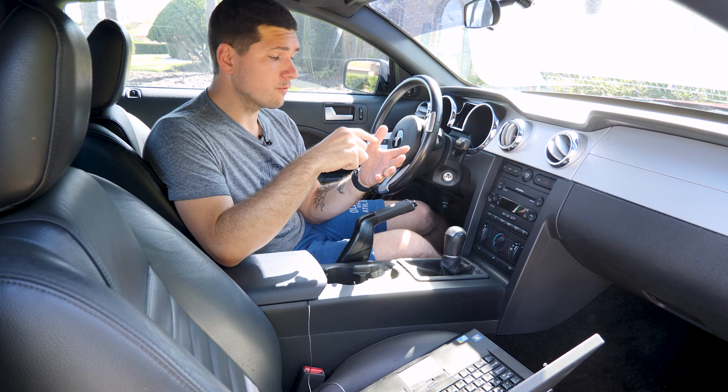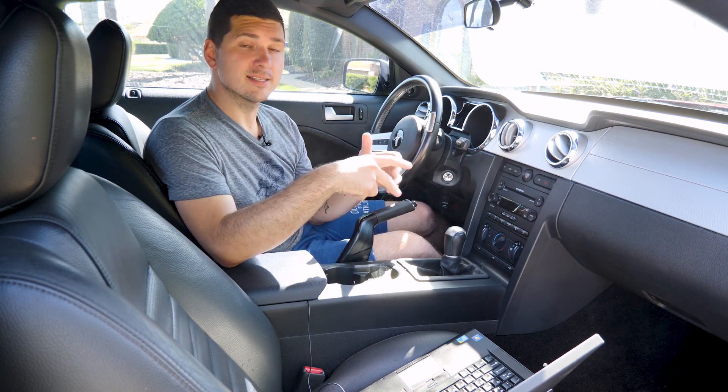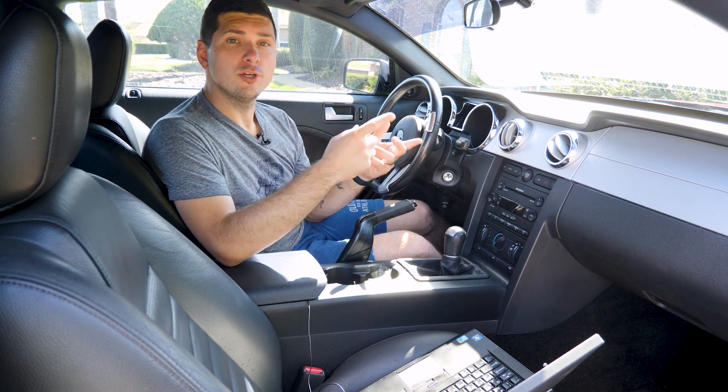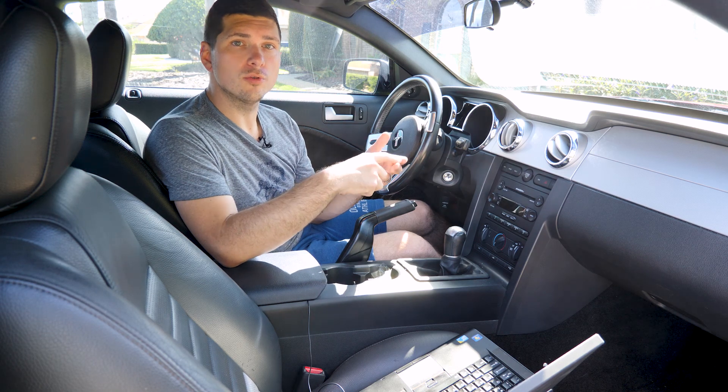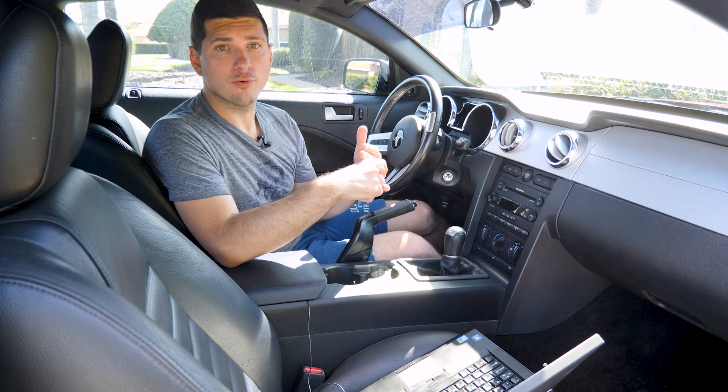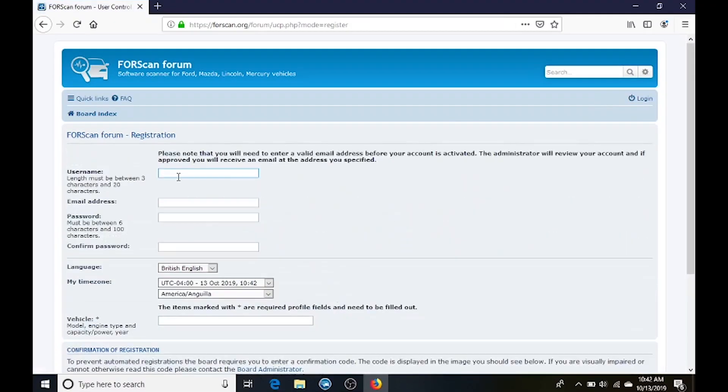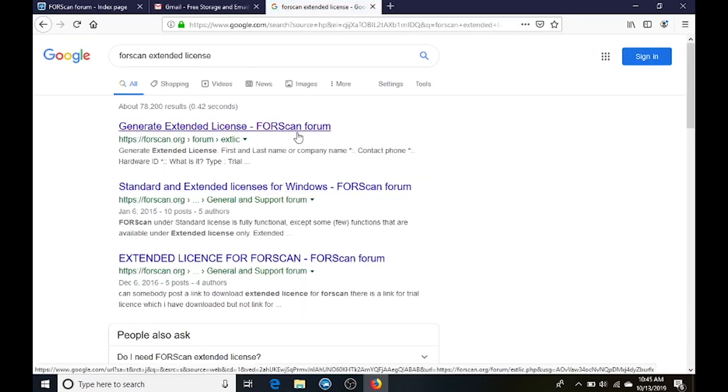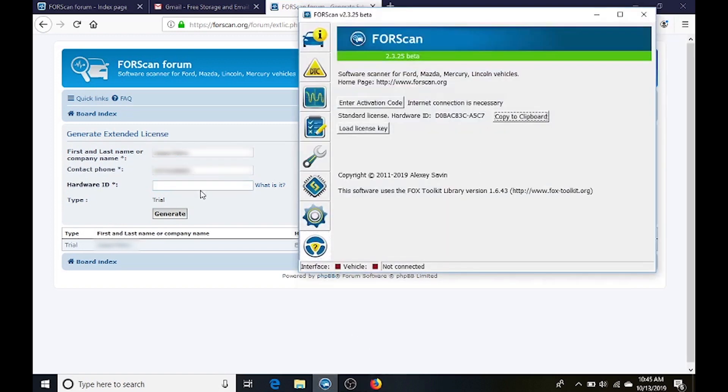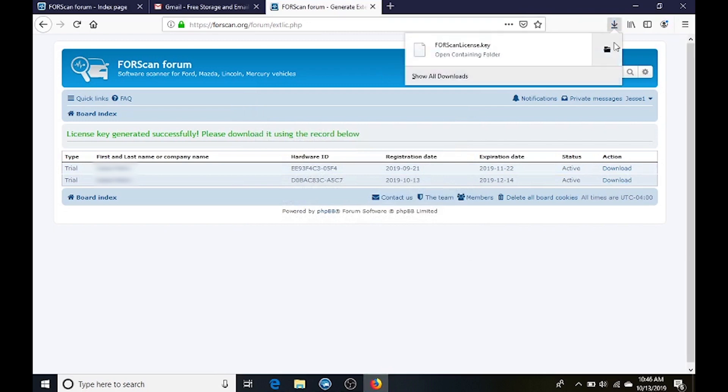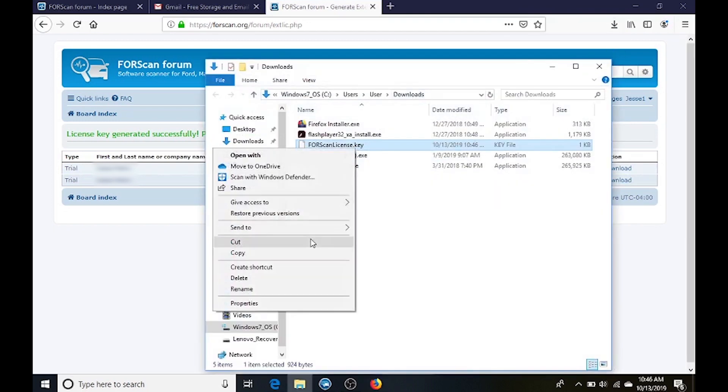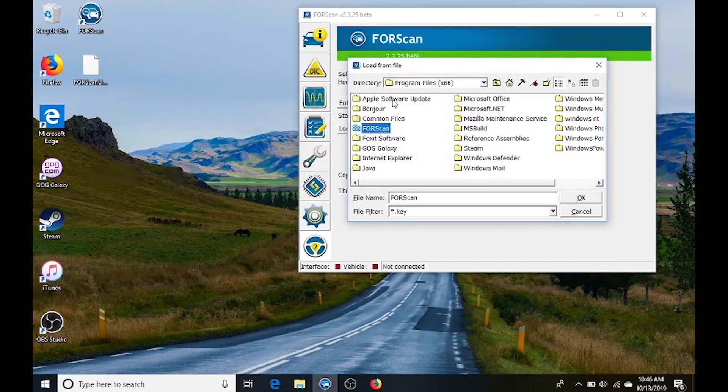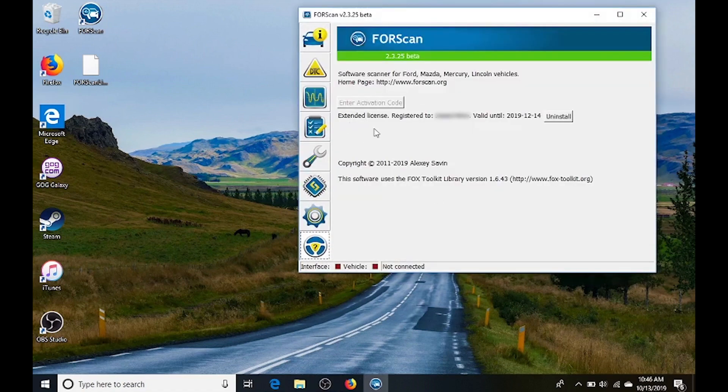You also need a program called Forescan with an extended license. Now the software and the license are free. You just need to go to the website and download the software. Once the software is downloaded, you can register an account. Just put in a username, a password, create the account. Once that account is activated, you just simply go to their website and request an activation code. It generates the code instantly. After you get it, you just simply go into the software, go into the settings, copy and paste that code into the settings of the software. Click activate and away you go.